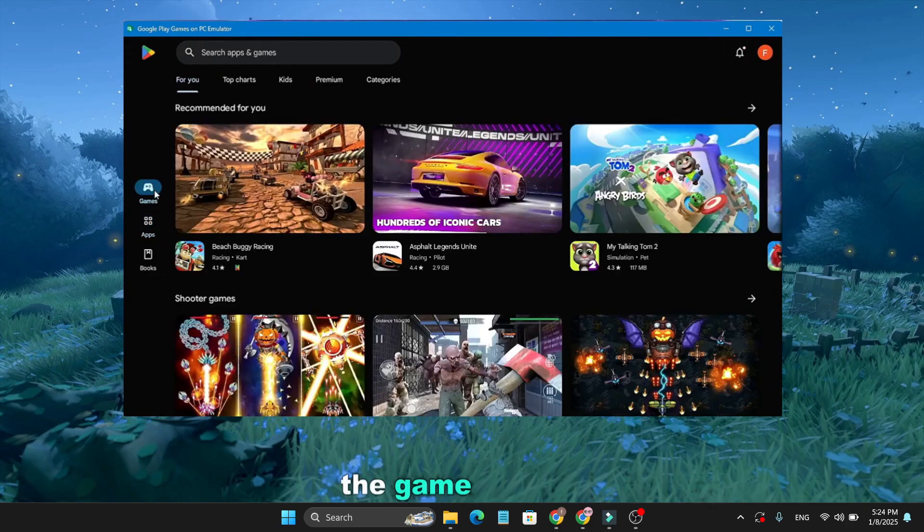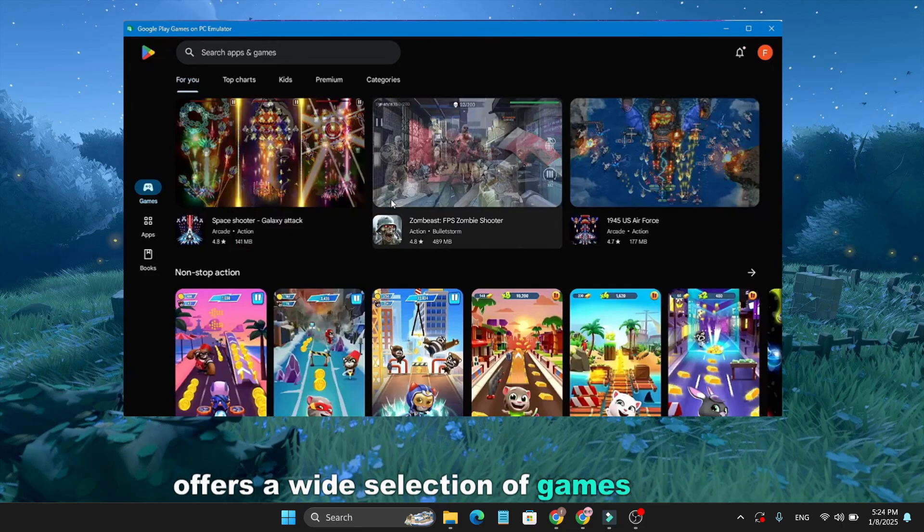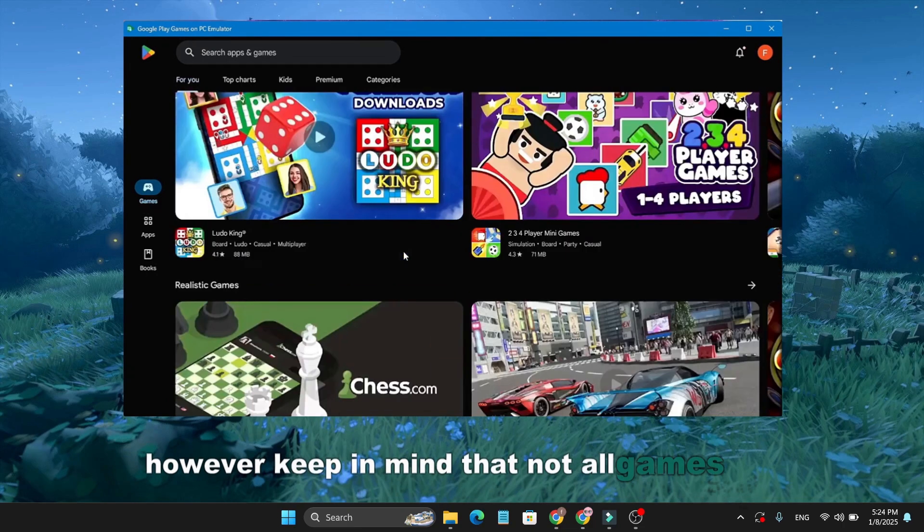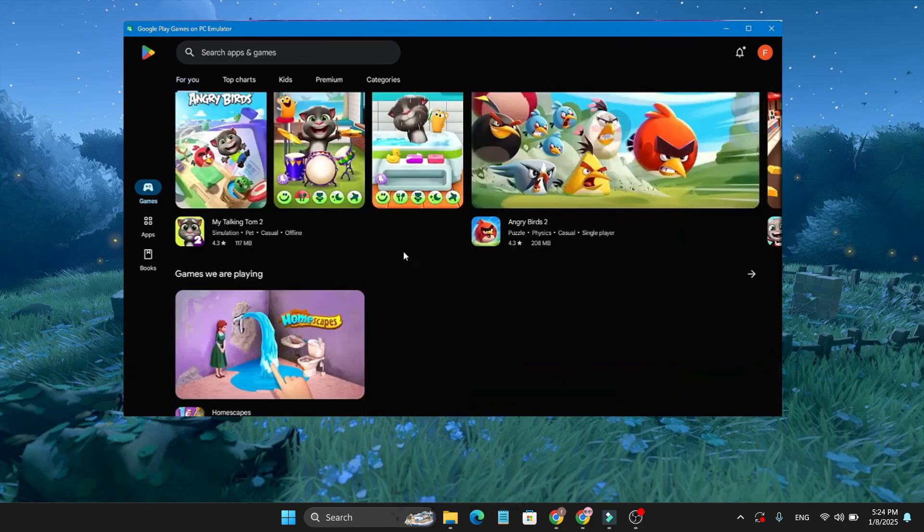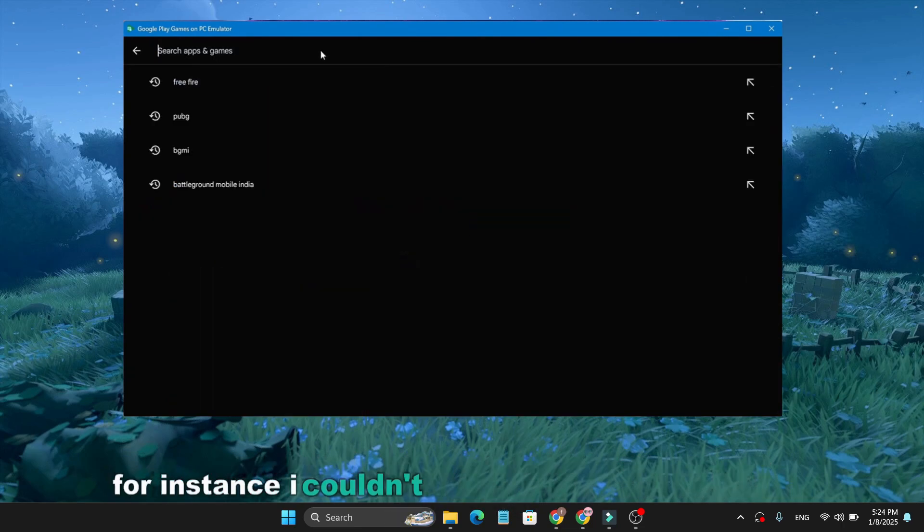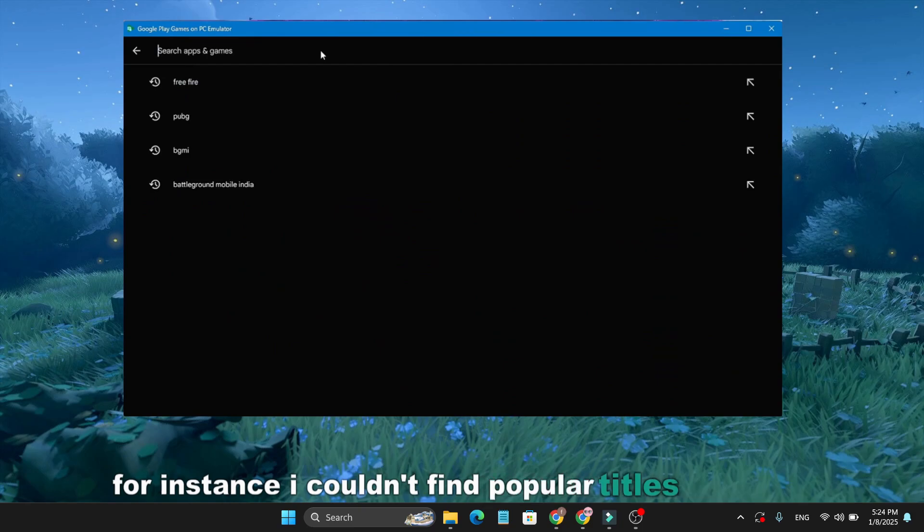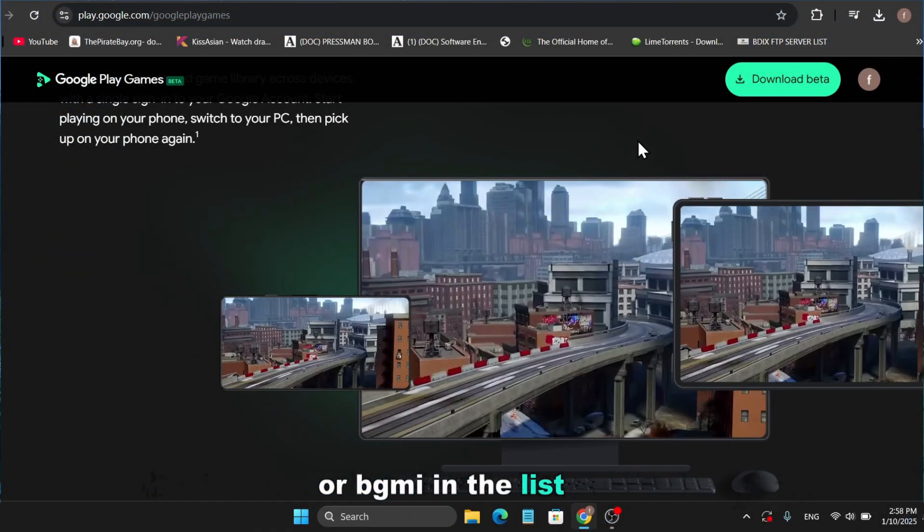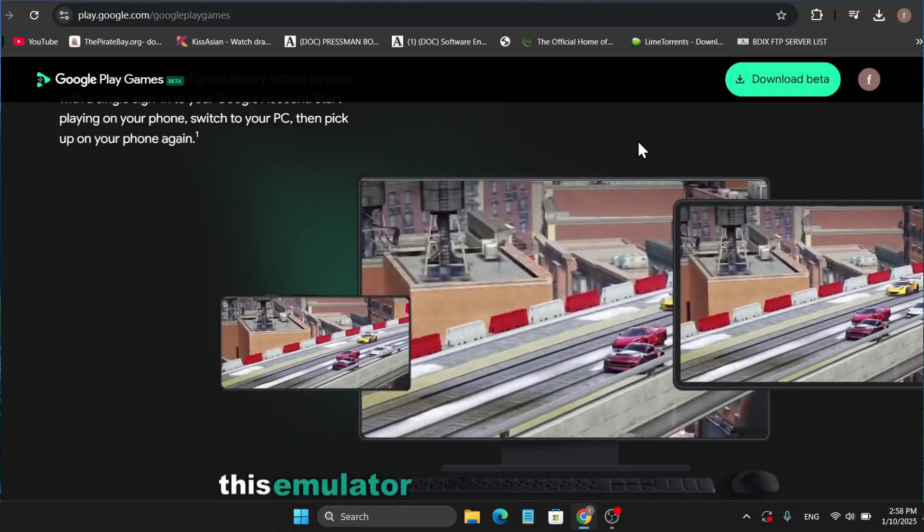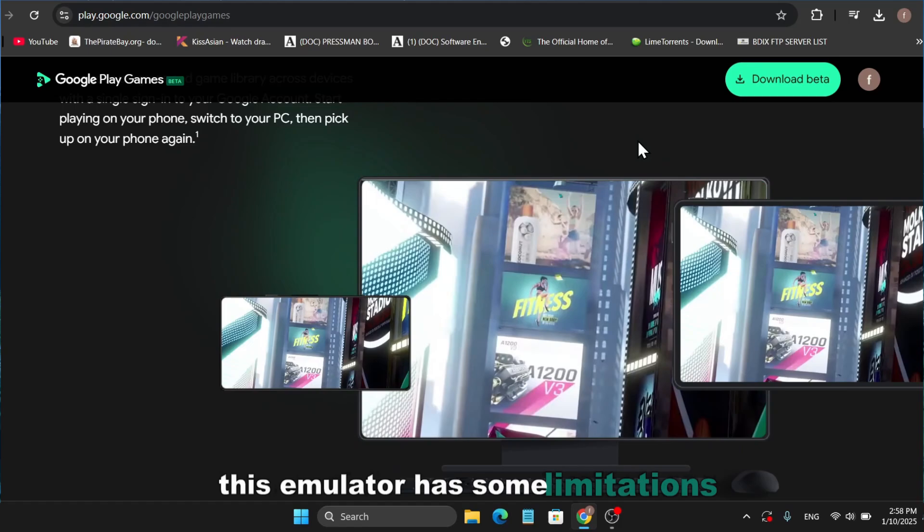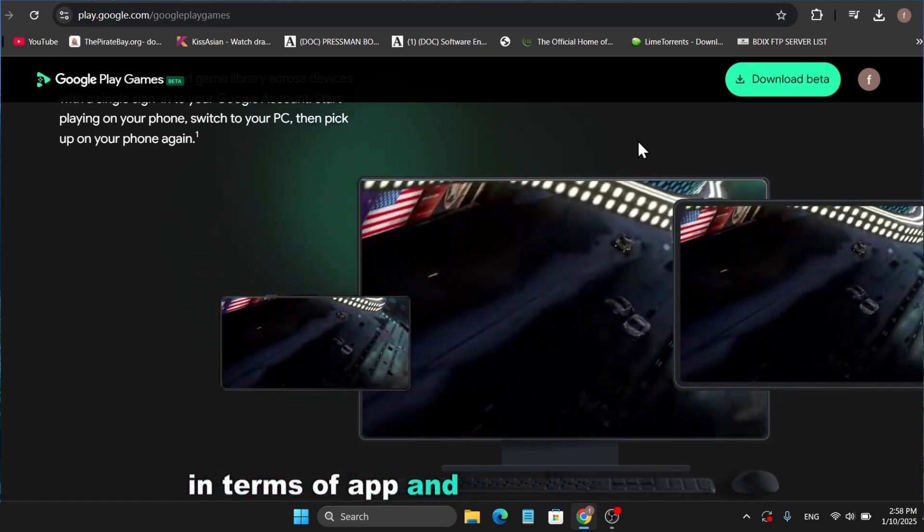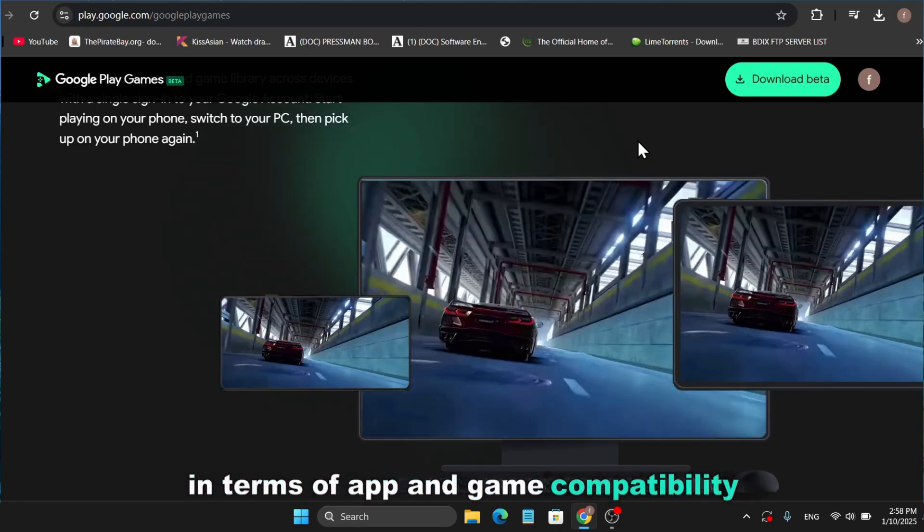The games section offers a wide selection of games to enjoy. However, keep in mind that not all games are available. For instance, I couldn't find popular titles like PUBG or BGMI in the list. So, this emulator has some limitations in terms of app and game compatibility.